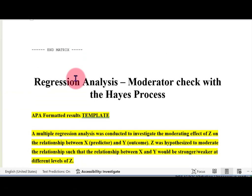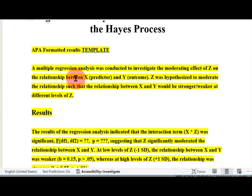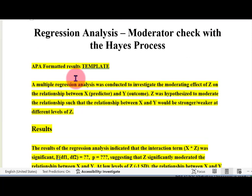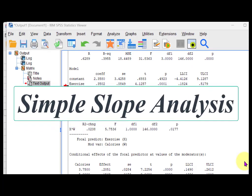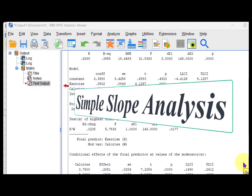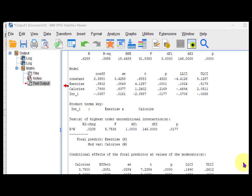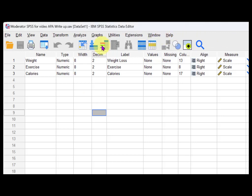Now I'm going to show you how to do a simple slopes analysis. Some teachers will want that when you prove a moderator — they want a simple slopes analysis. Some won't, so this is just an add-on to make sure you're covered. To do that, go back to your data set.